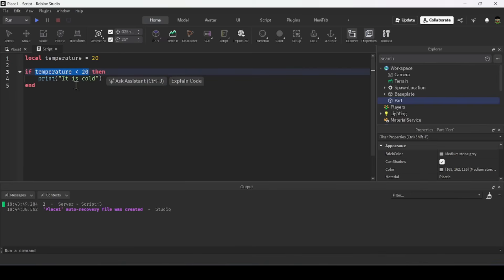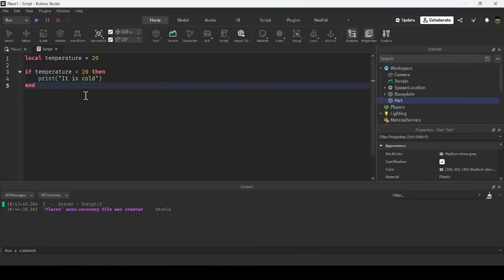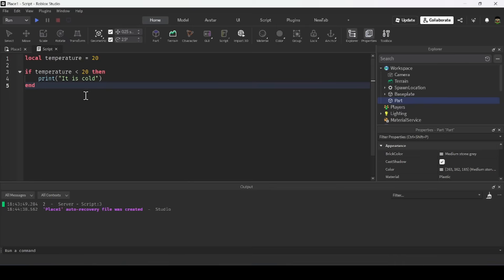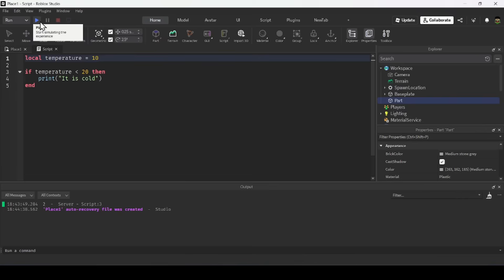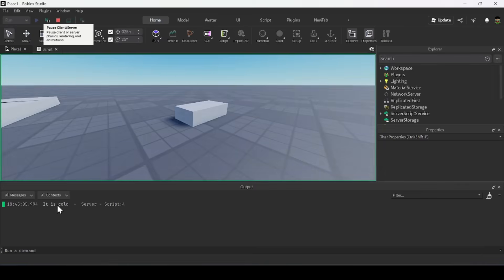The if statement checks if temperature is less than 20, and if it is, it executes the code inside the block and prints 'it is cold'. Let me set the temperature to 10 degrees. As you can see, it prints 'it is cold' because temperature is 10, which is less than 20.